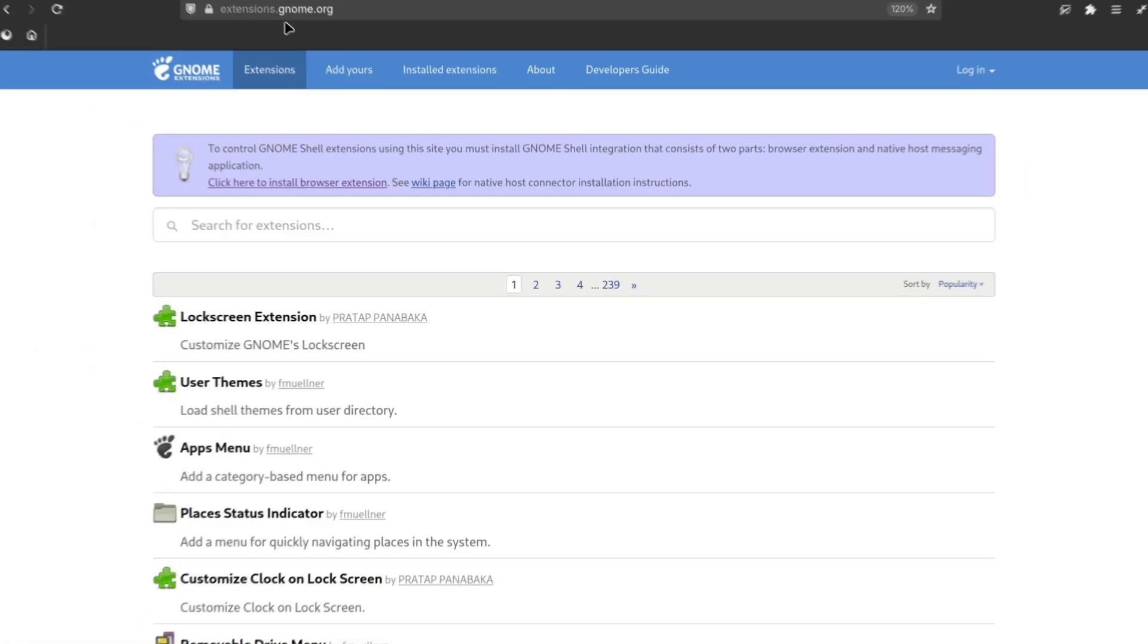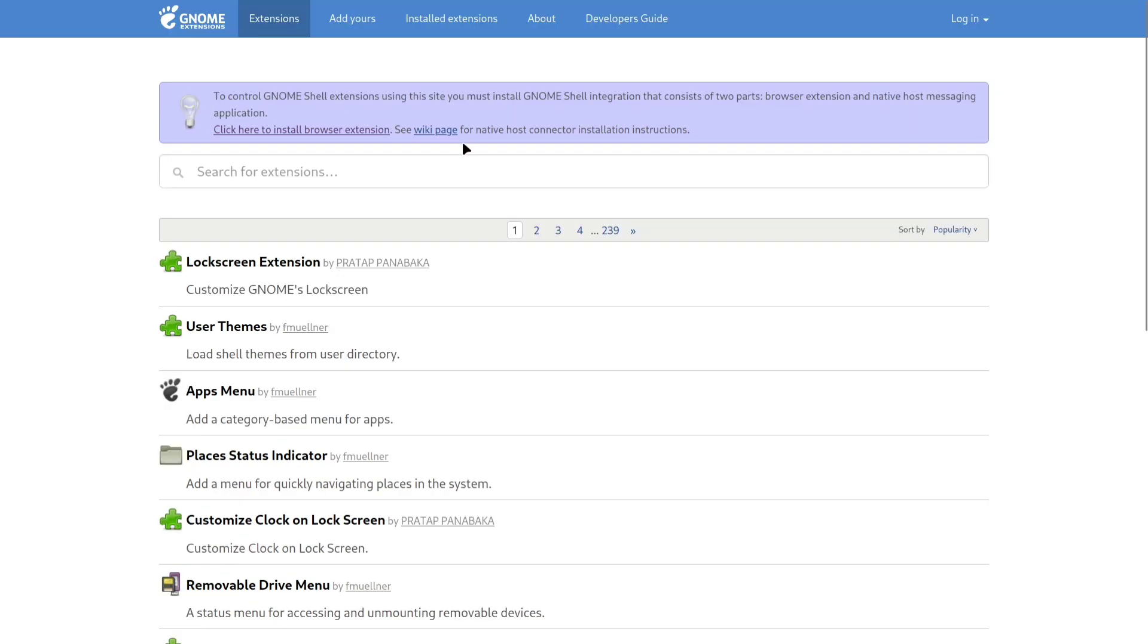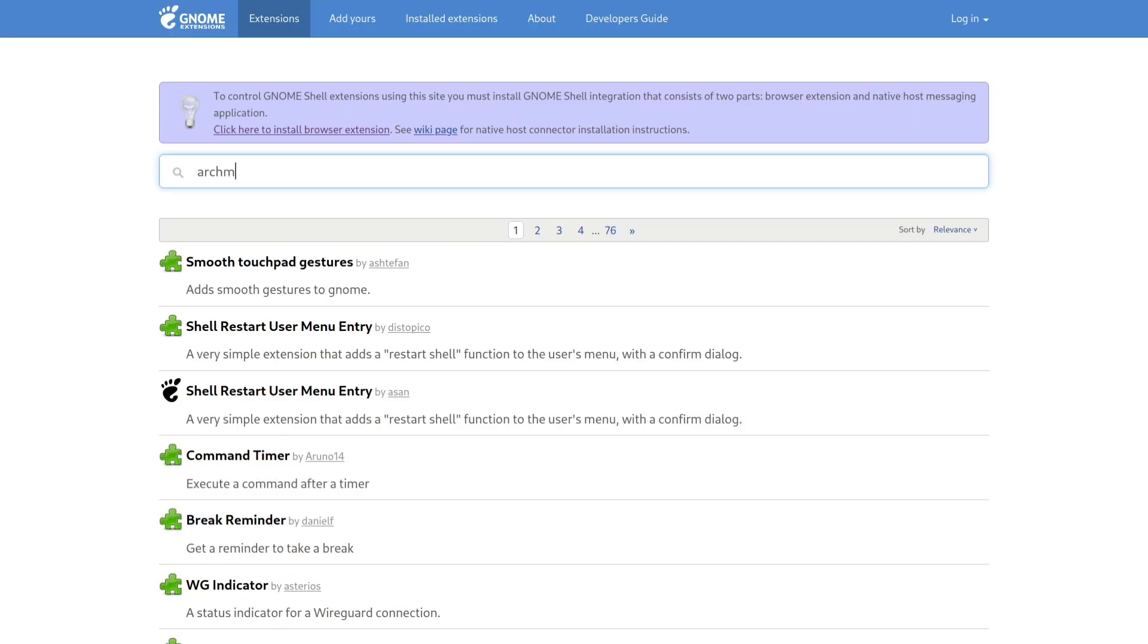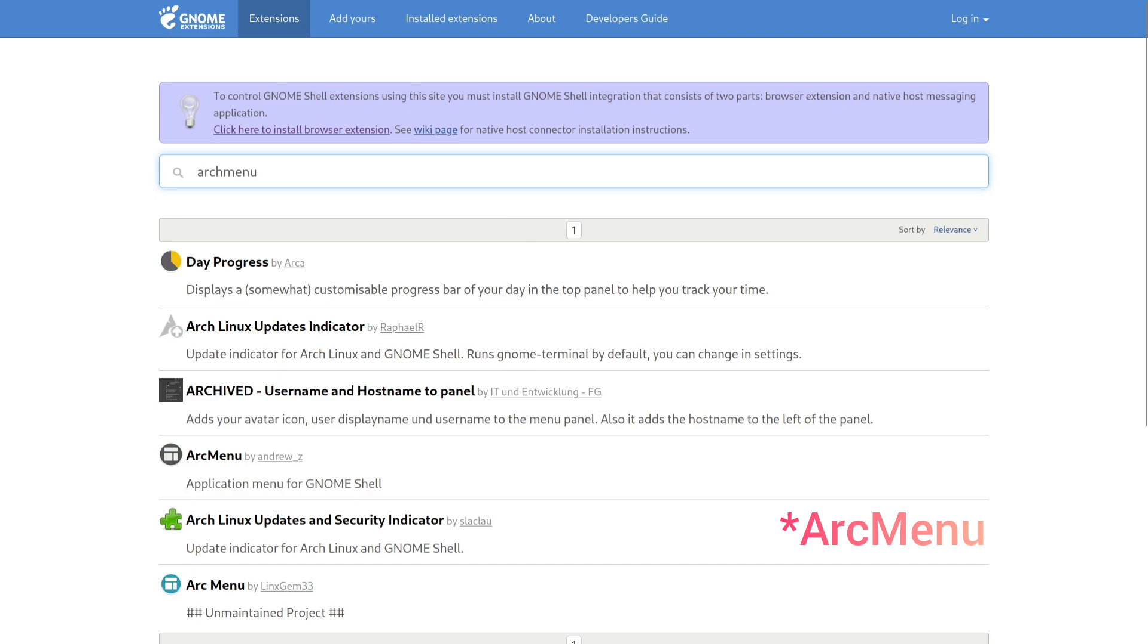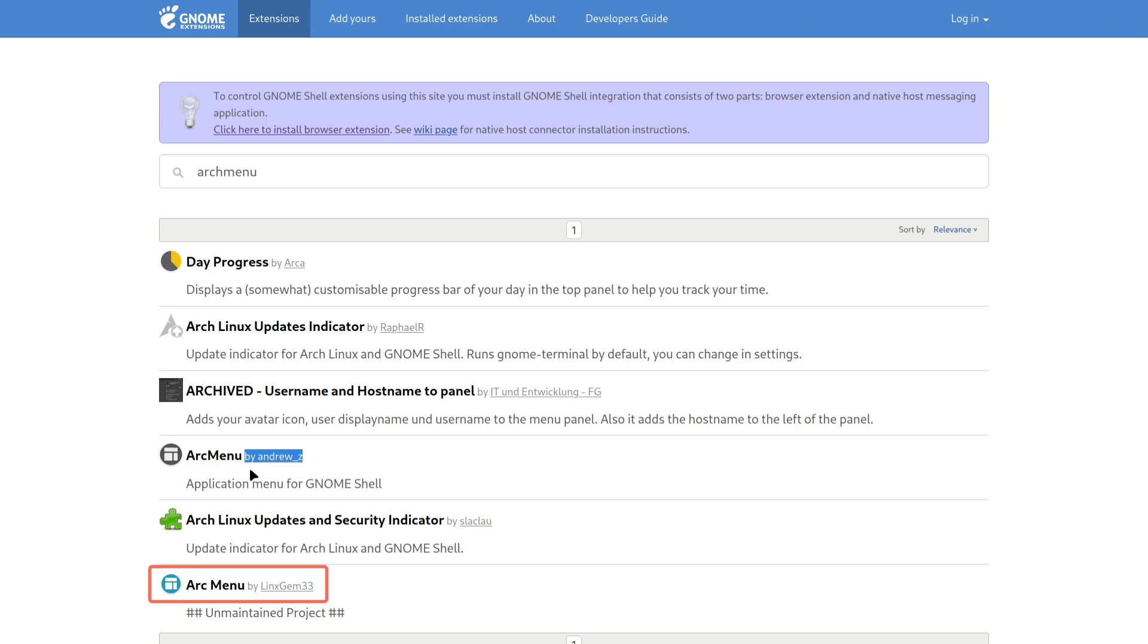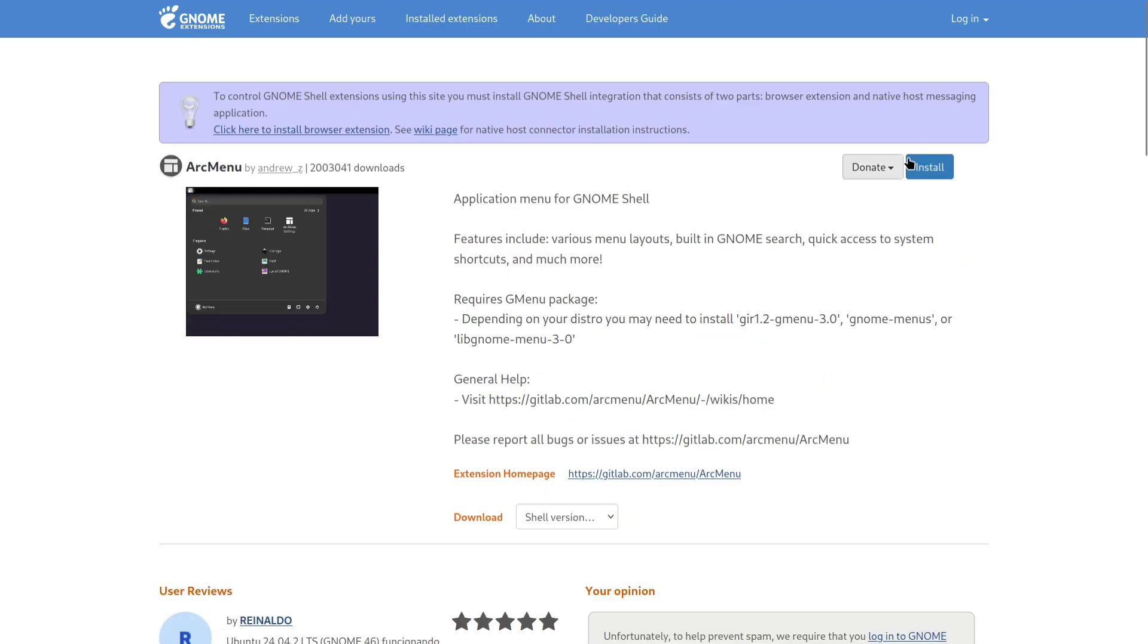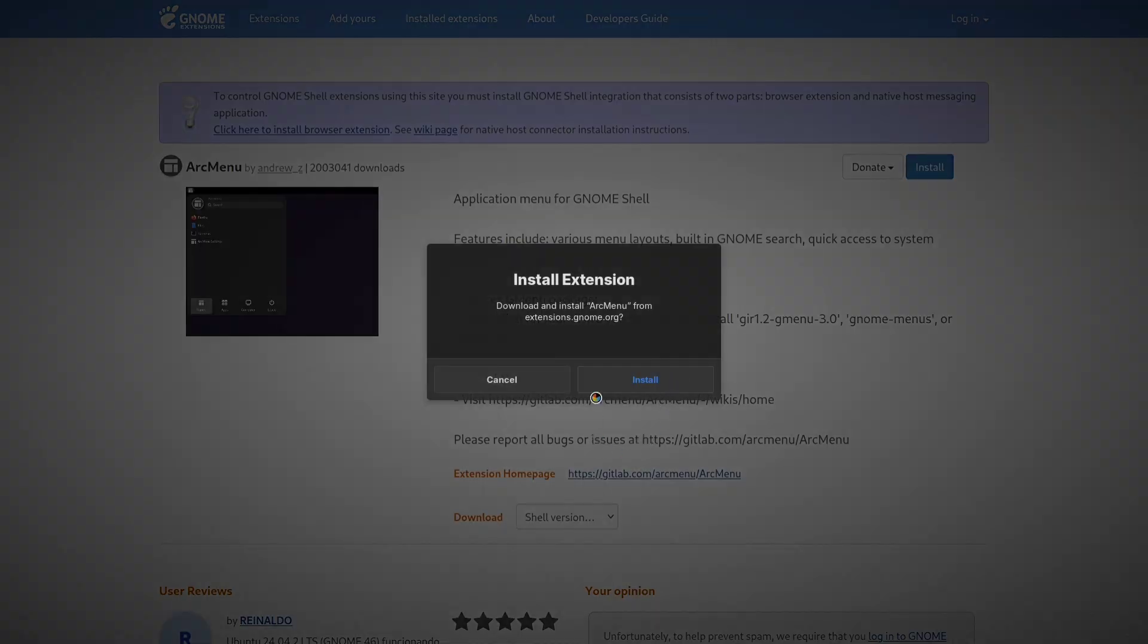Next, we'll install another extension. Go back to extensions.gnome.org, search for Arch Menu, and install the one made by Andrew Zeed. I am specifying this exact version because some similarly named extensions may not work with the latest GNOME version. Go ahead and install it now.